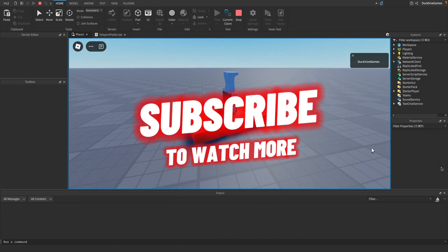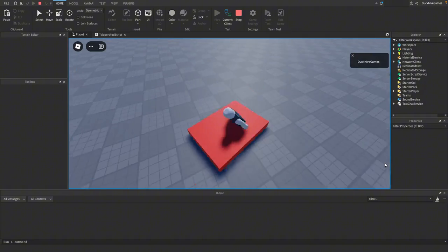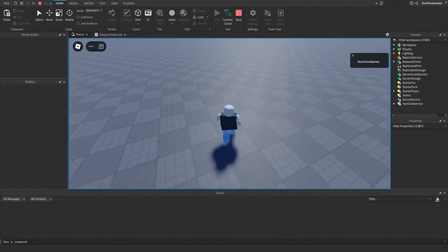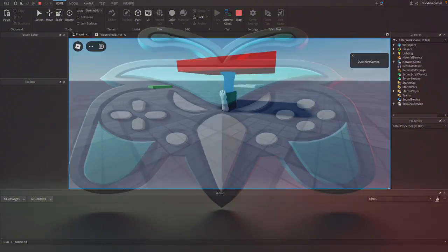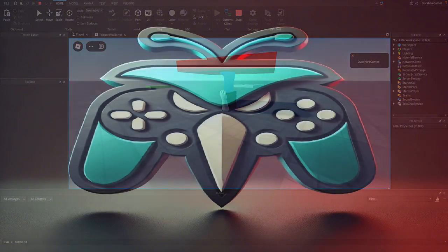If you enjoyed this video, don't forget to like and subscribe for more Roblox Studio tutorials. Let me know in the comments what kind of features you want to see next. Thanks for watching, and I'll see you in the next video!